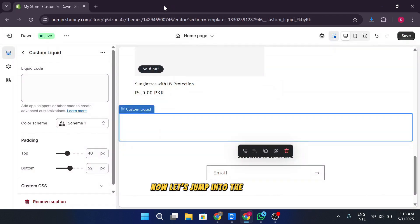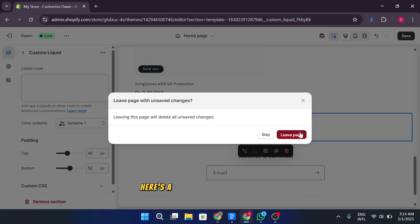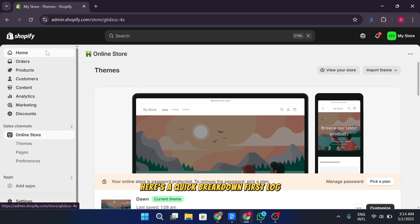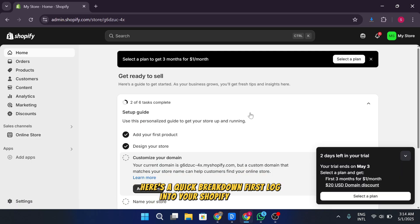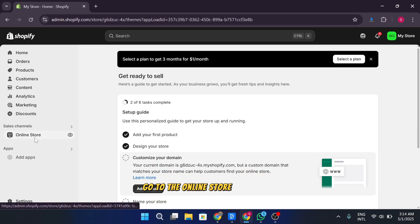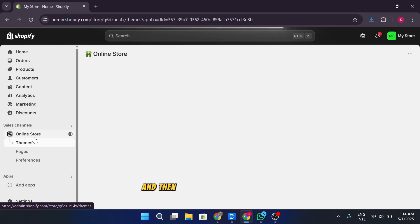Now let's jump into the theme editor. If you're not sure how to get there, here's a quick breakdown. First, log into your Shopify account. Once you're logged in, go to the online store section on the left sidebar and then click on themes.